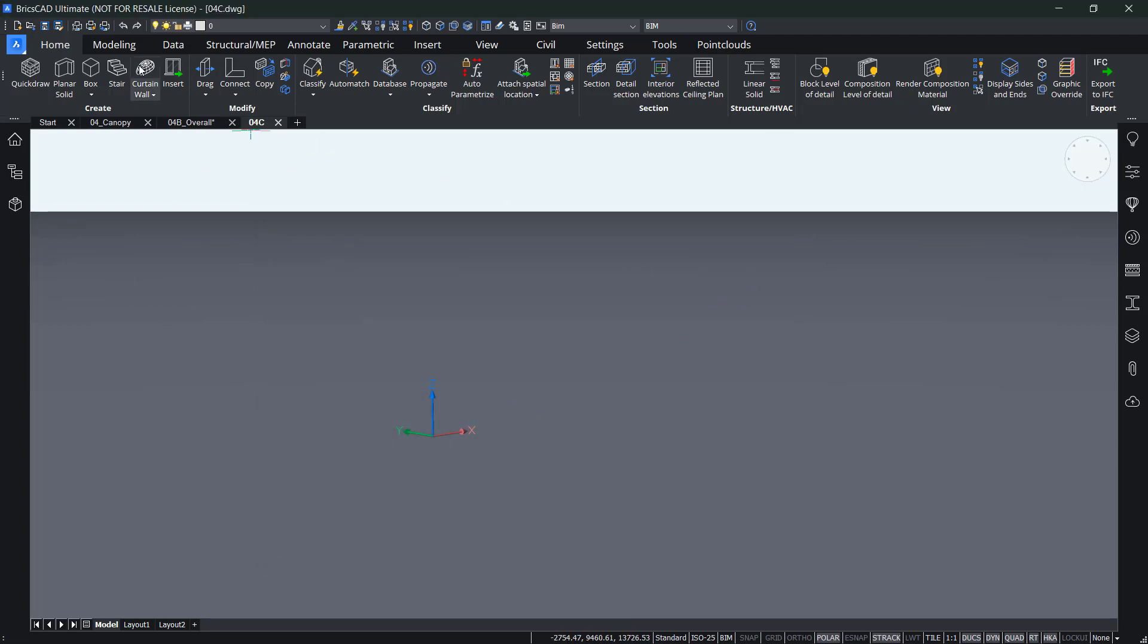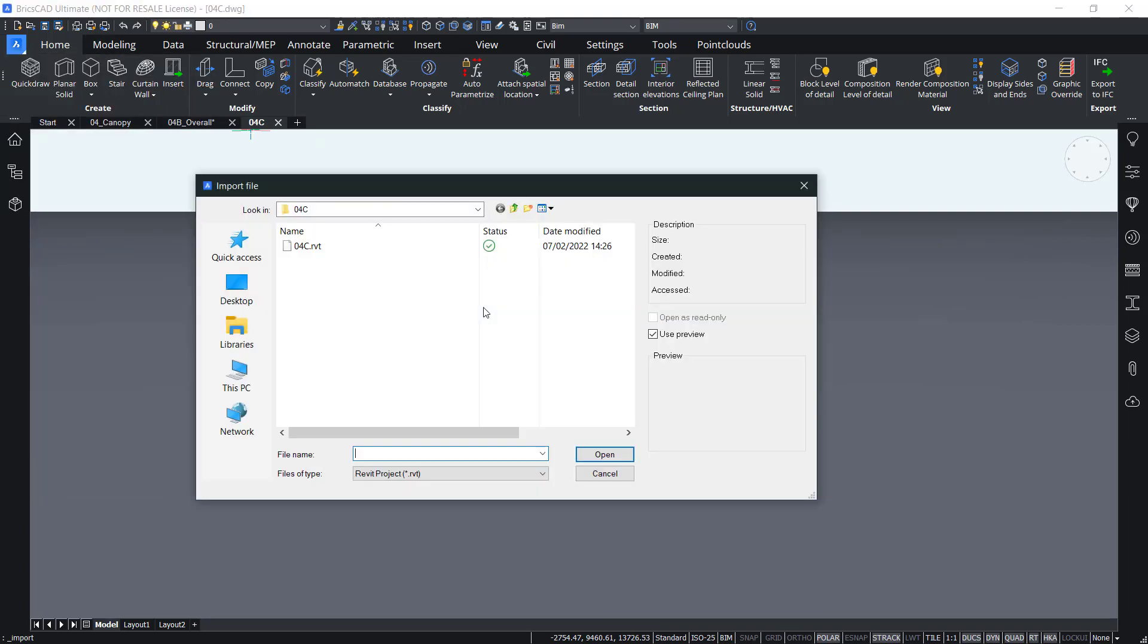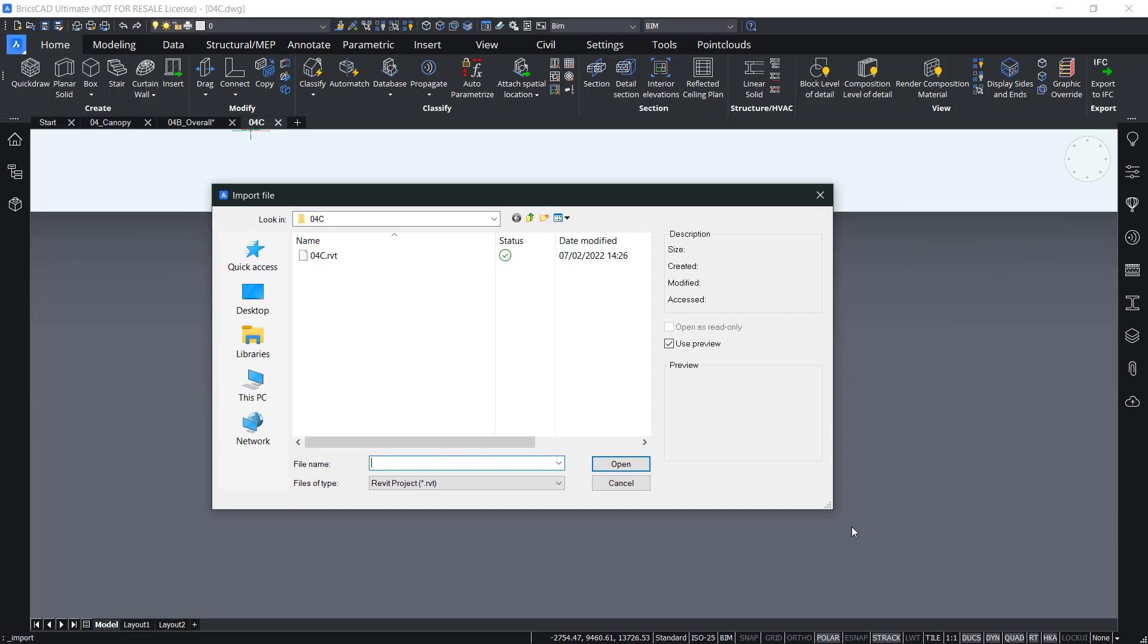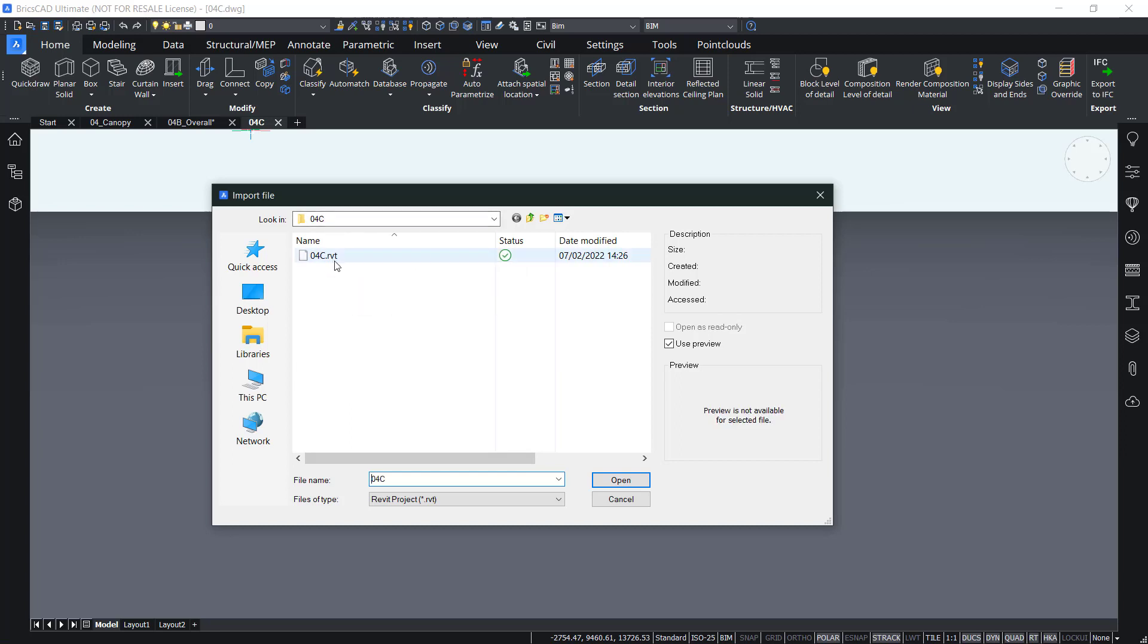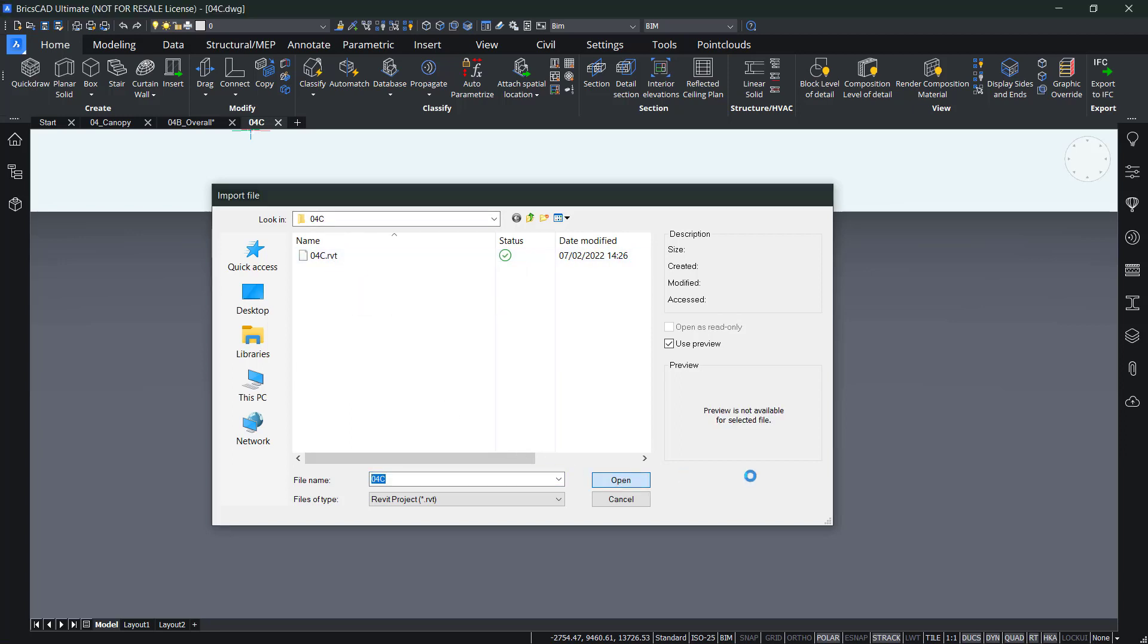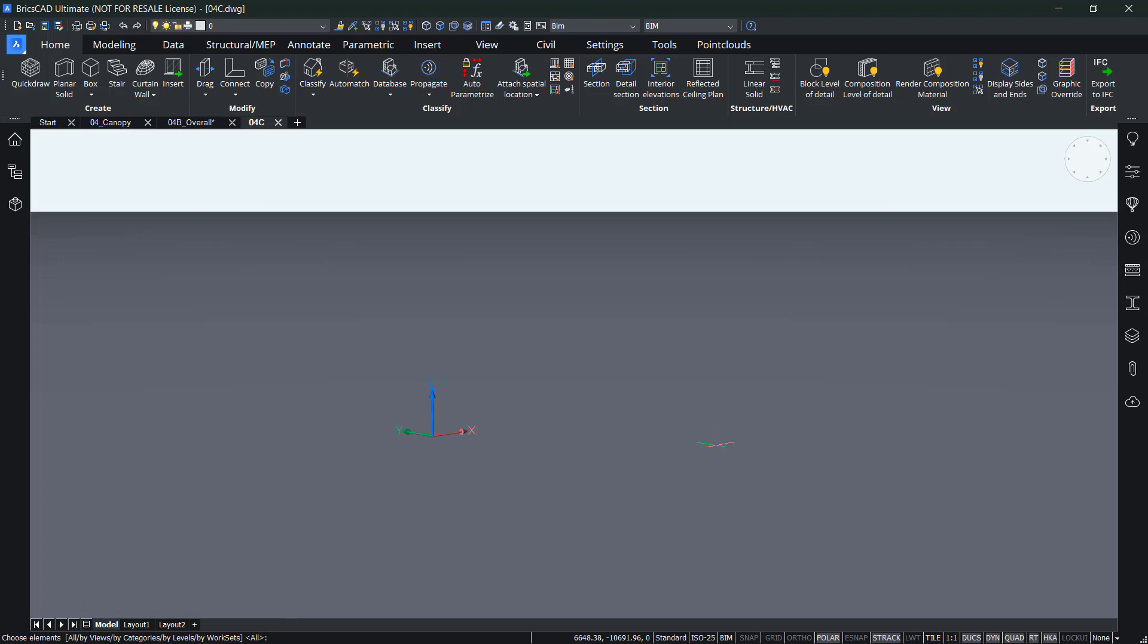And then we can go ahead in our ribbon, click on the BricsCAD logo to import. Of course, you can also choose to type in import in your command line. And then in our folder 4C you will find a Revit file that you can open. And then you can choose the elements prompted in your command line. So you can just enter it to select all.